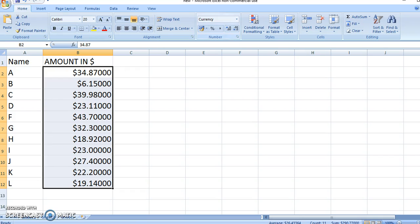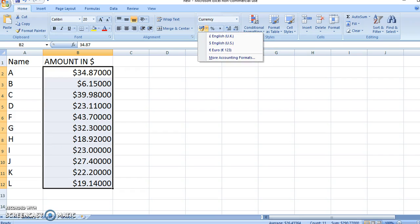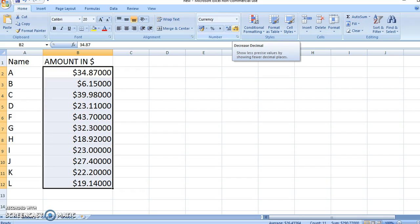So this is how you use the currency tab and play around with the decimals. I hope this video helped.